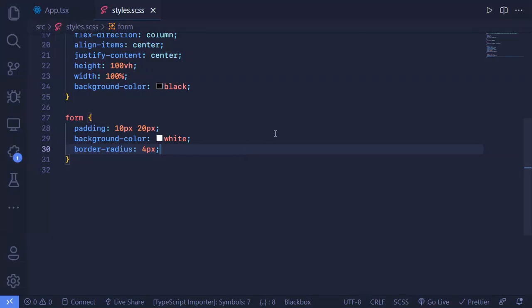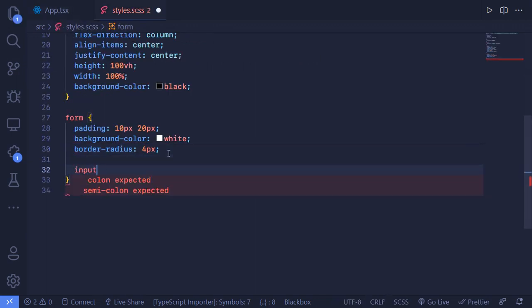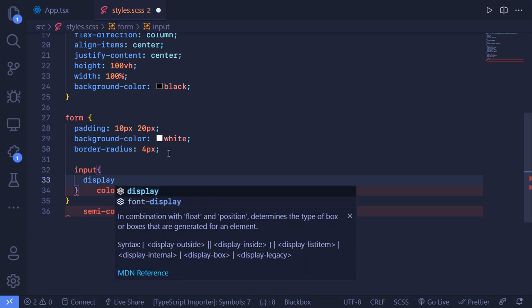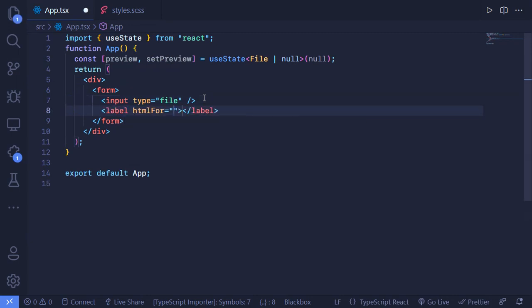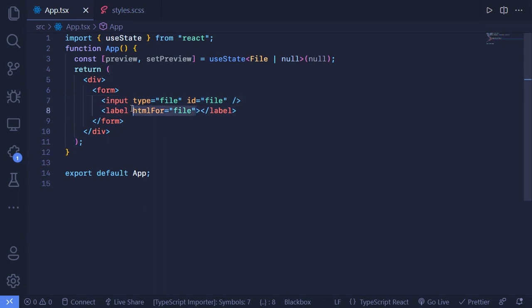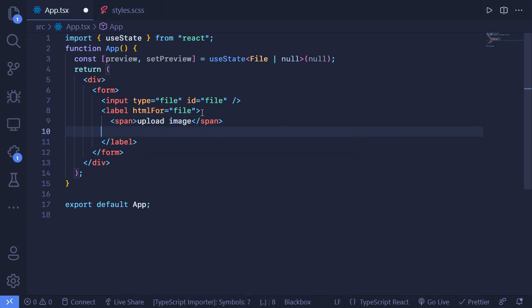We don't want the default file input - we want to make a custom upload bar. We go to the form and for the input we use inline CSS or a direct CSS rule. Since we only have one input, we use input directly in SASS: set display to none. This removes the default input bar. Then we add a label tag with HTML for pointing to our file input ID. Inside the label we create a span tag with 'Upload Image' text, and after that we add an image tag.